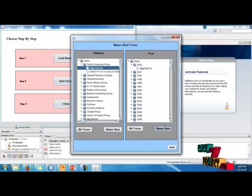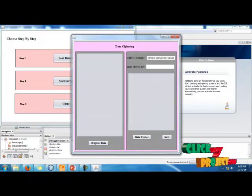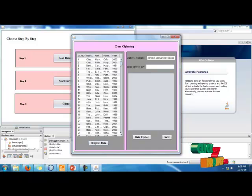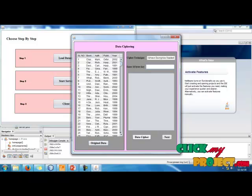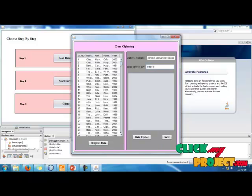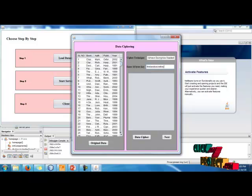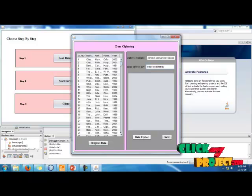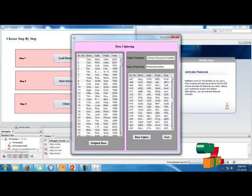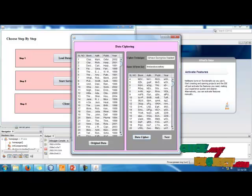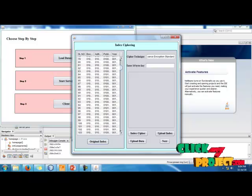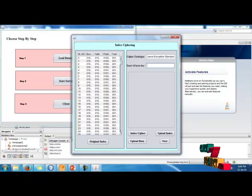Move the data to complete the cipher, which is the original data for uploading. Click the 16-bit key — the key is the best secret key. Click the data cipher; the data cipher will be converted into cipher. Then click Next. This is the original index of the file. Click the index cipher to get the cipher index.